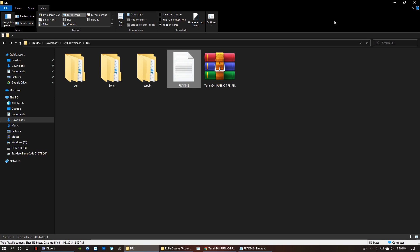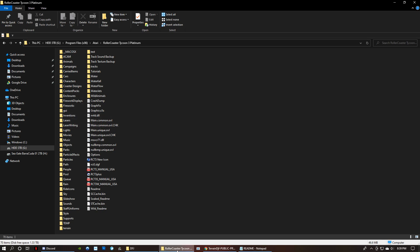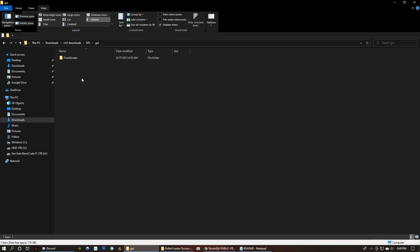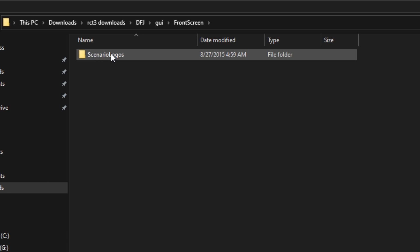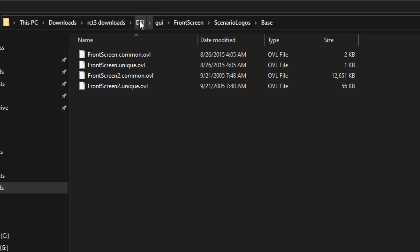So you've got your GUI folder, your style, and your terrain folders. And those are all in your RCT3 directory. So here's your GUI folder. And you want, okay, so back at the download, you're going to want to open that folder. It says front screen. So it's GUI, then front screen, then scenario logos, and then a folder called base. So GUI, front screen, scenario logos, and base.